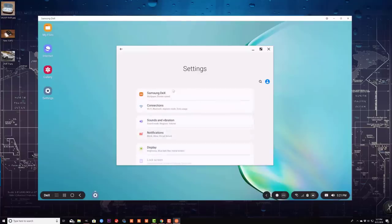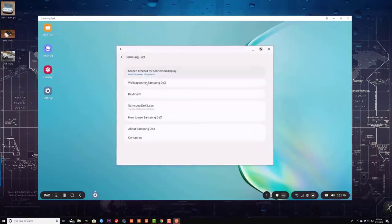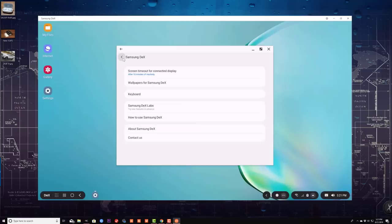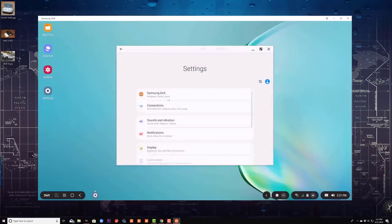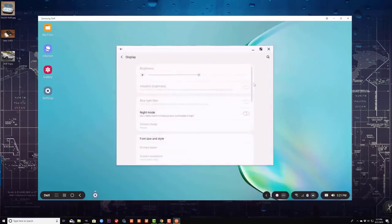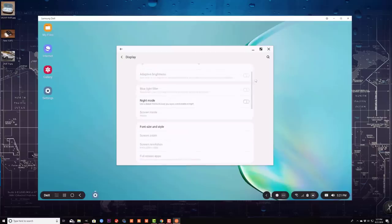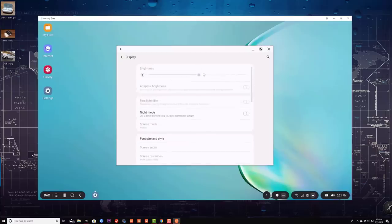I can go into Samsung DeX settings and I have all these options — keyboard, DeX Labs. But if I go into the display, some of these settings are grayed out because it's smart enough to know that I'm not using the actual smartphone — what I'm using is the Samsung DeX on my PC. At the bottom, you can access all your applications. These are all my applications on my actual smartphone.